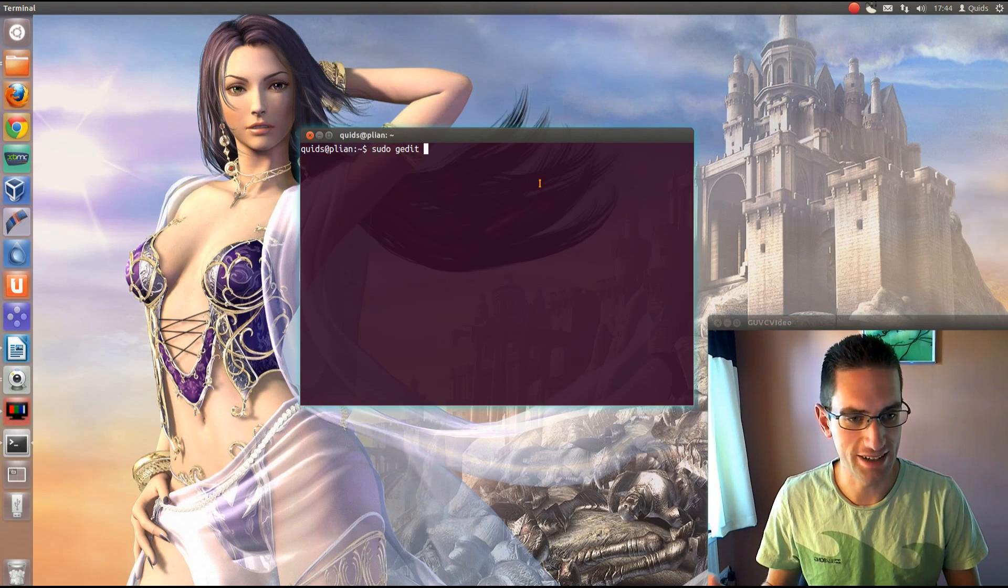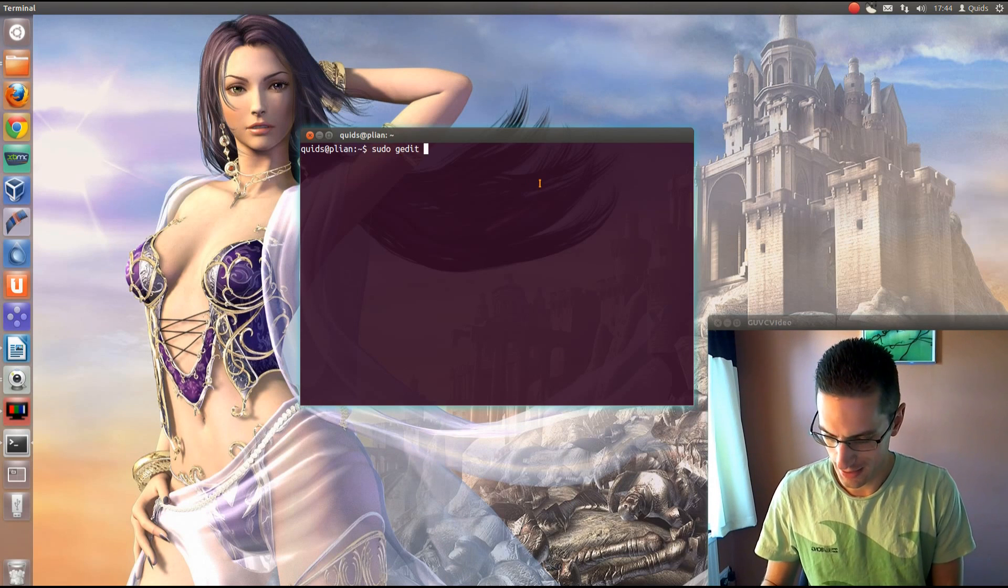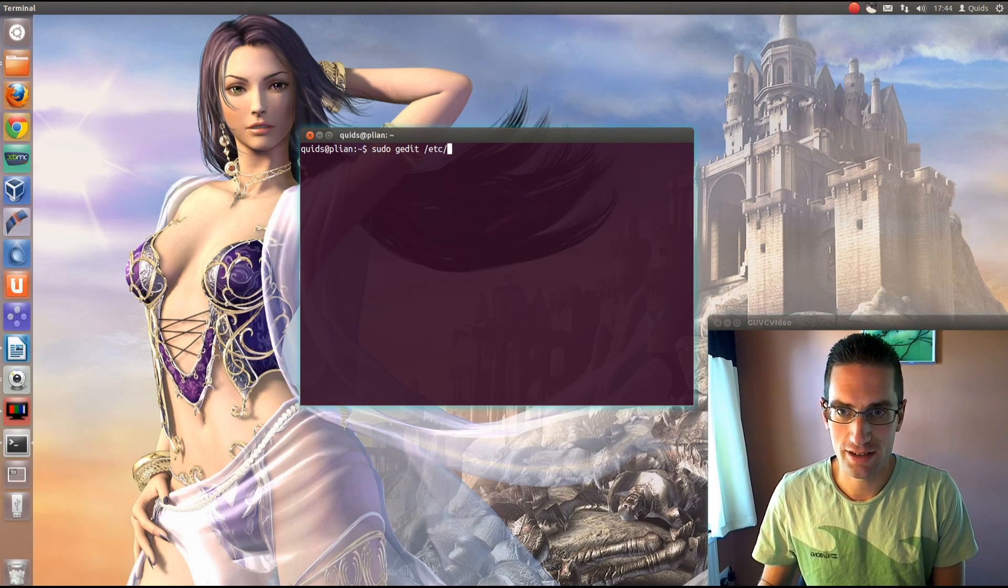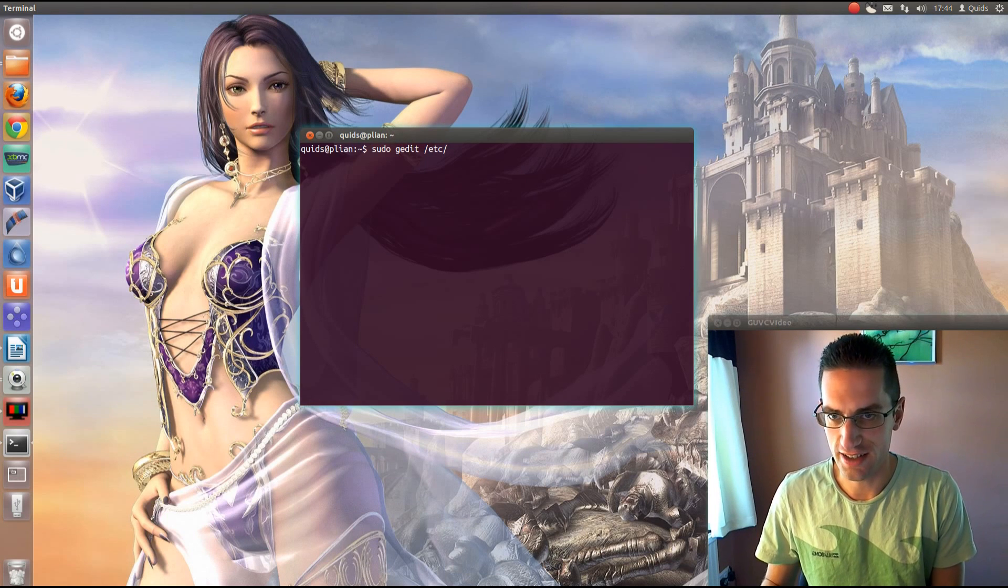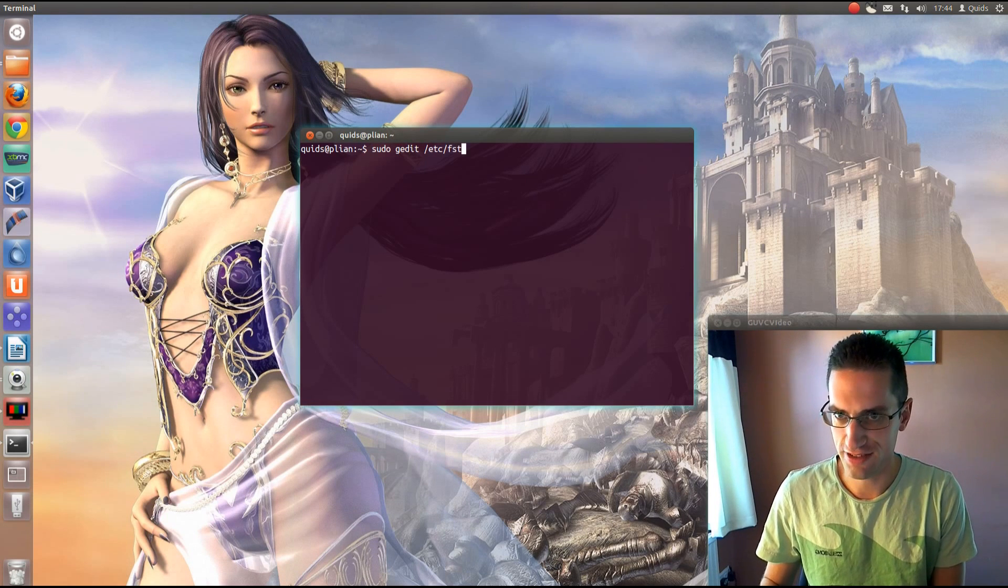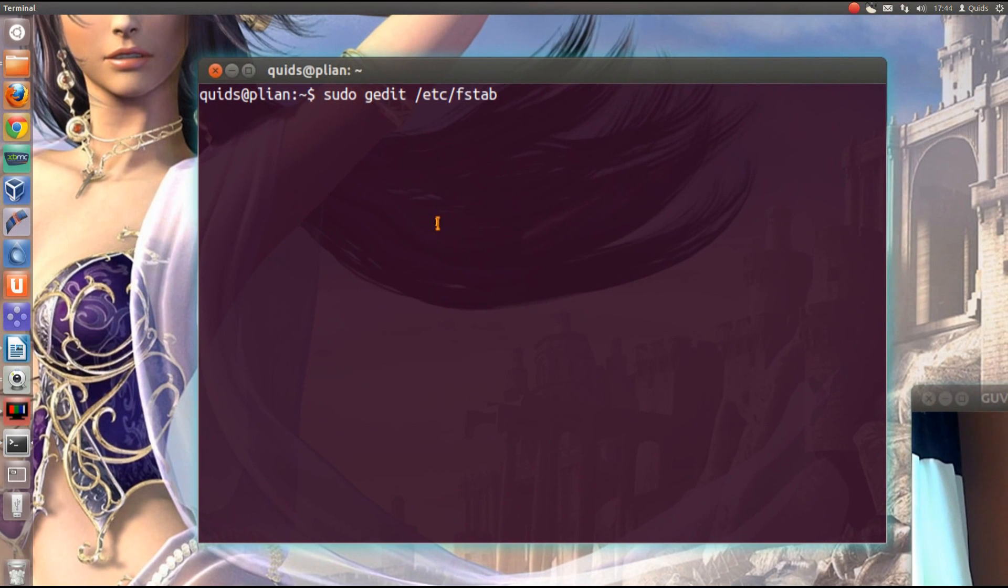...or leafpad for all the other distros, it doesn't matter really, but what you need to do is sudo gedit /etc/fstab, like that.